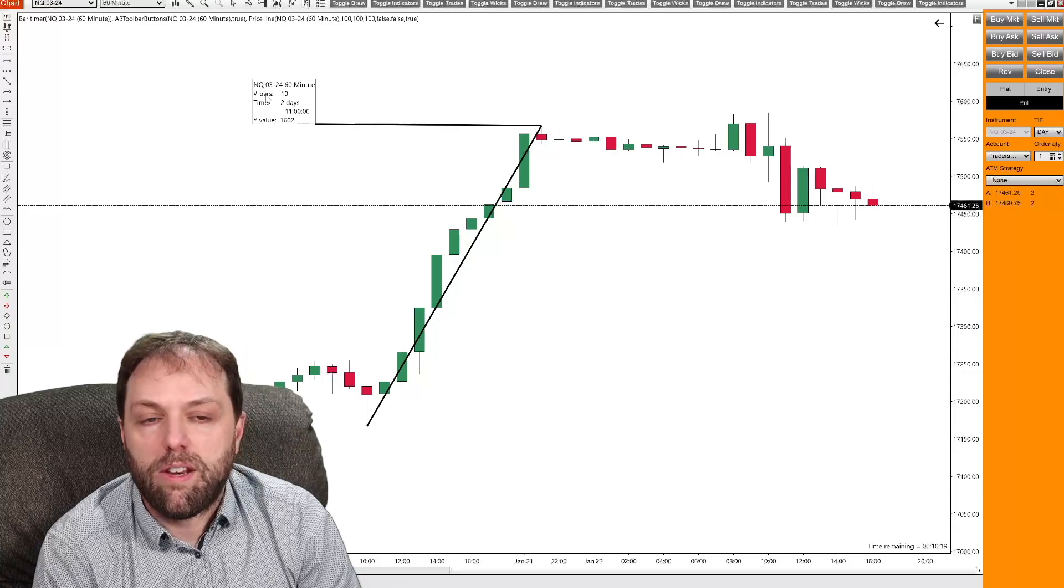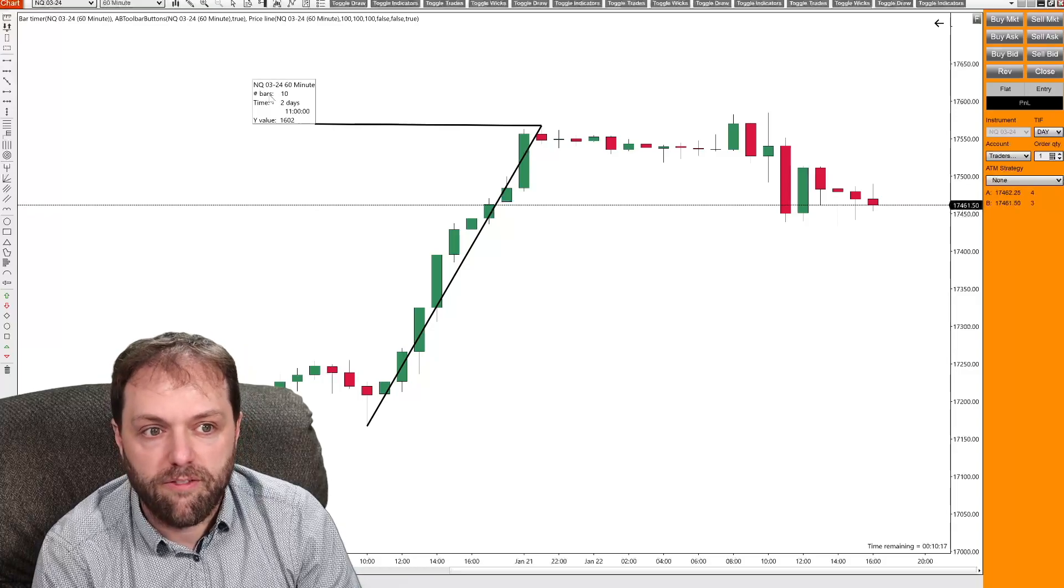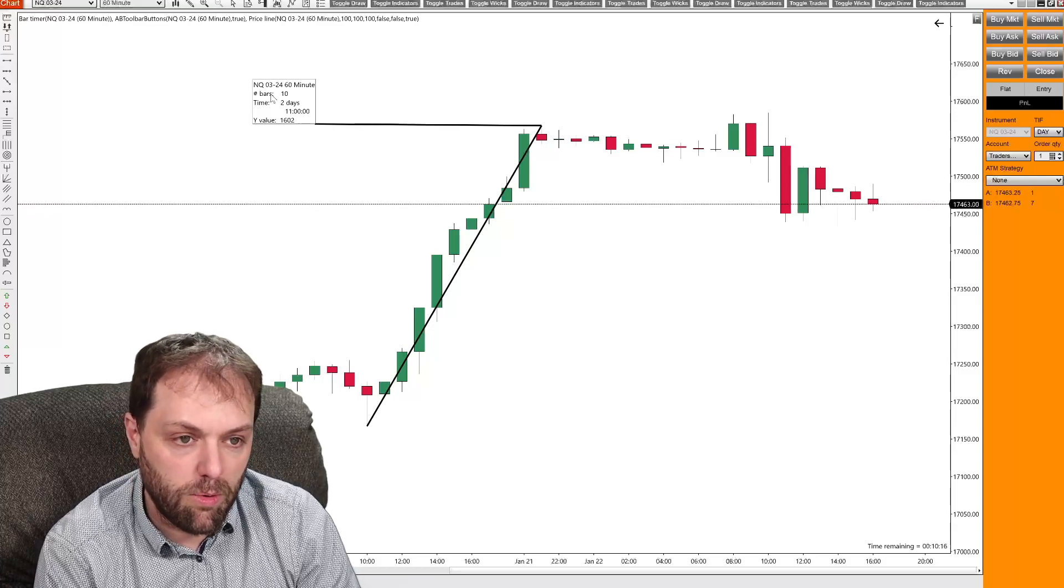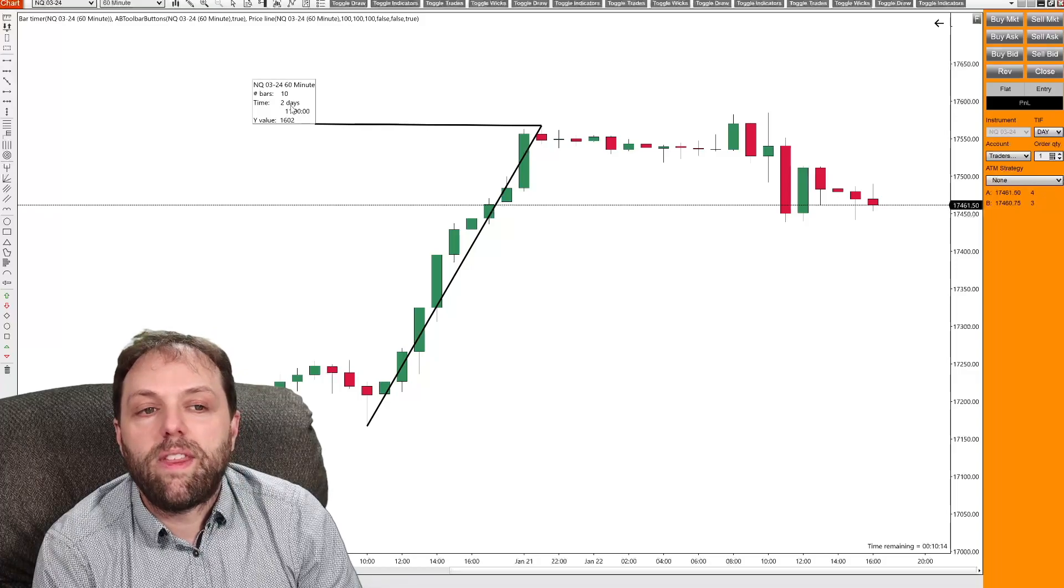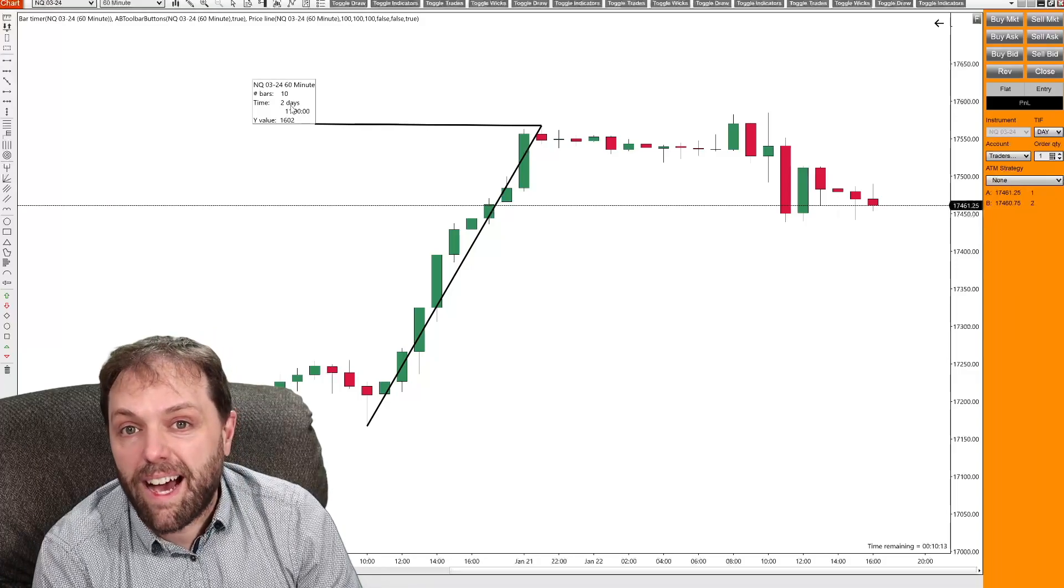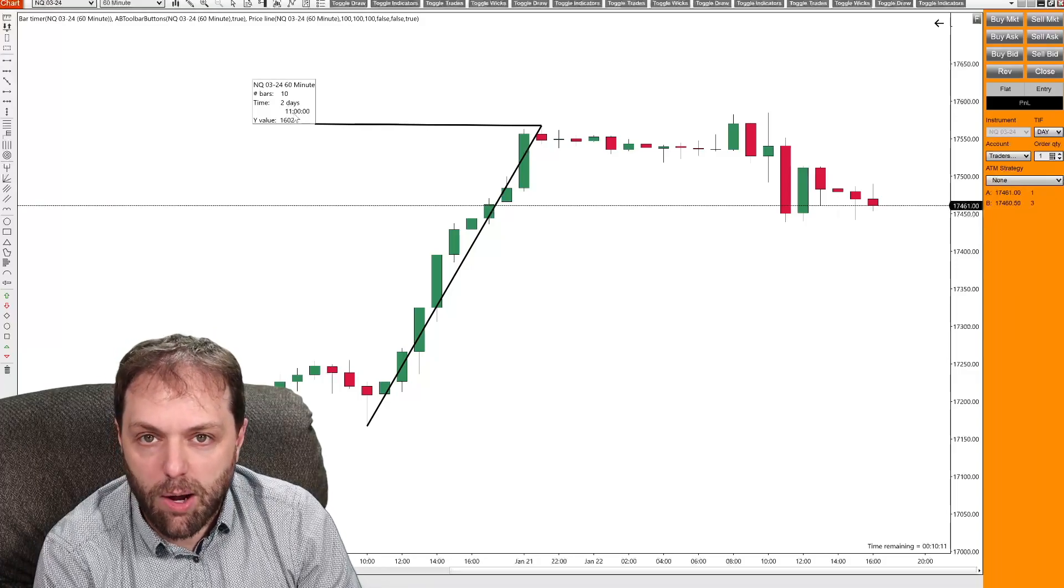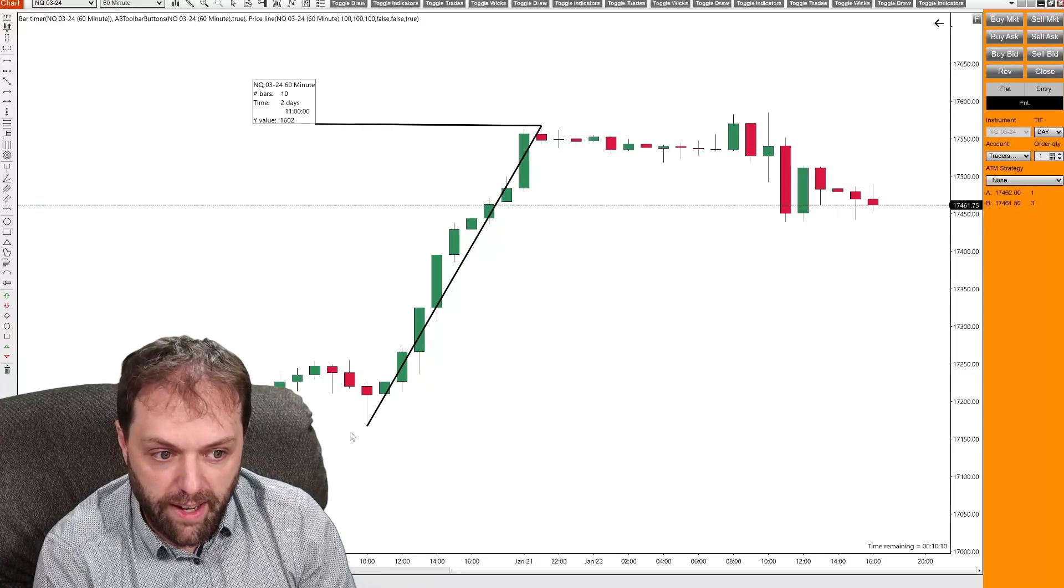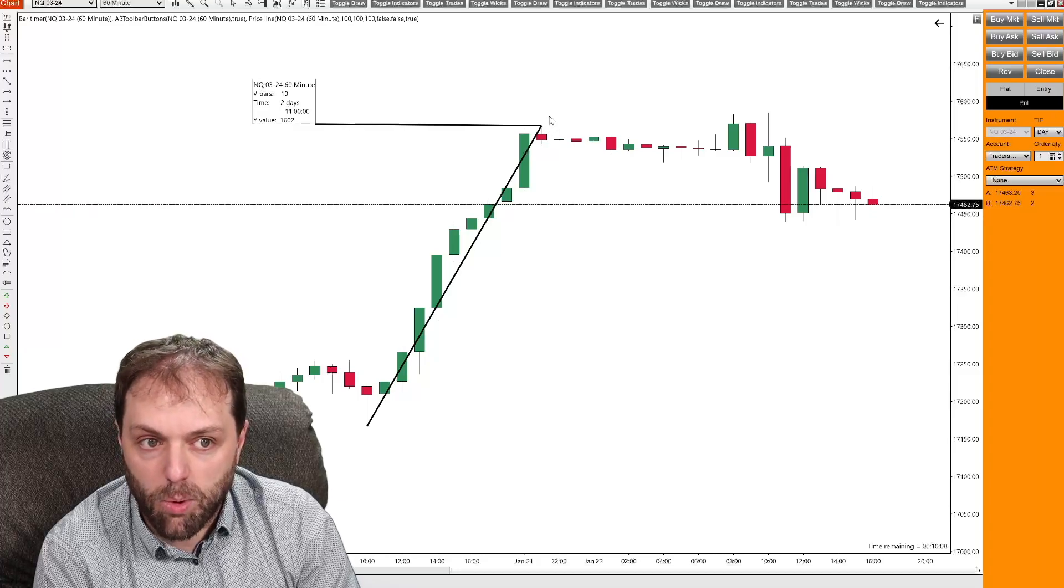Below that will be the number of bars from the start to the finish of that ruler line. Next will be the amount of time. So two days or 11 hours worth of data from my start point to my end point.